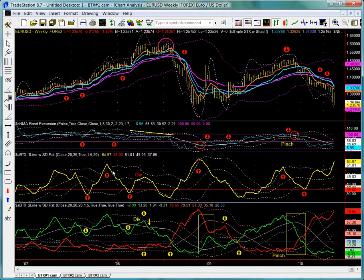Turns at the top in the BTX usually mark the end of trend thrust, and turns at the bottom of the subgraph either signify a new trend thrust after a pause, as in this case, or the possibility of a complete trend reversal. As we'll see, the BTX2 line is instrumental in telling us which type of BTX low is unfolding. Let's discuss the BTX2 line for just a moment.